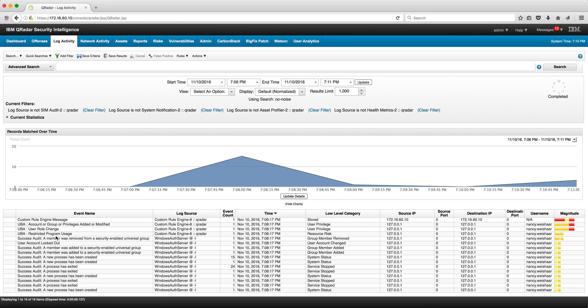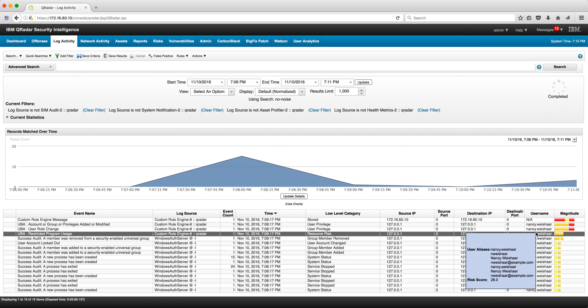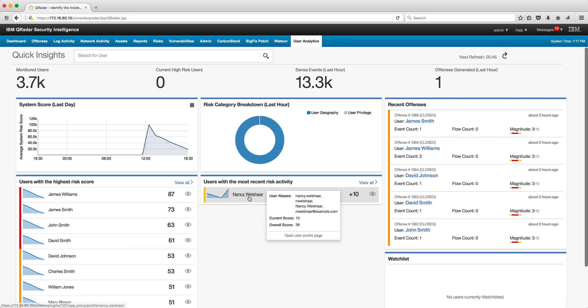And sure enough, we see that that particular event was actually launched. That indicates UBA is monitoring that a restricted program has been used by Nancy.